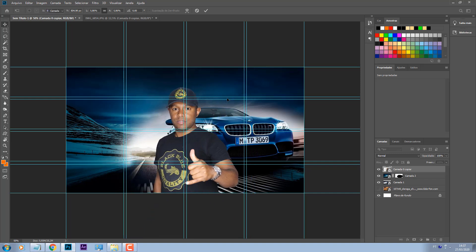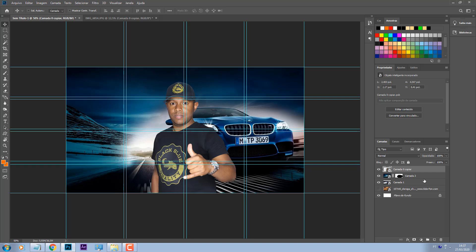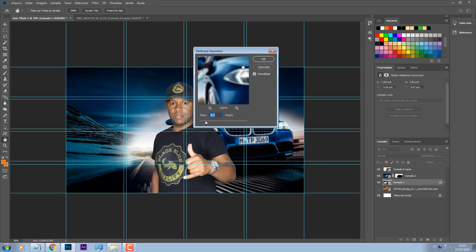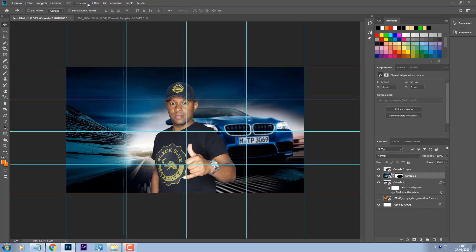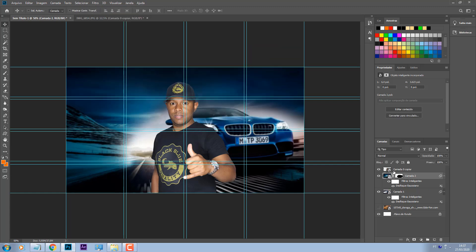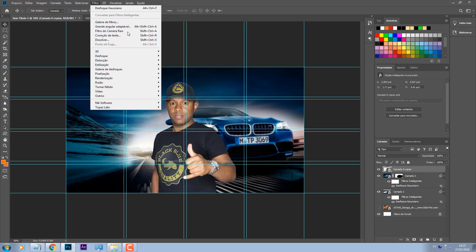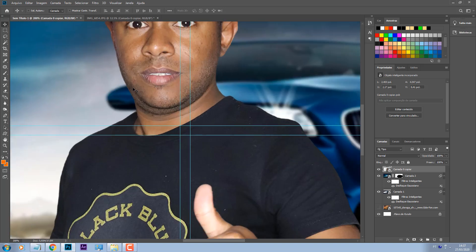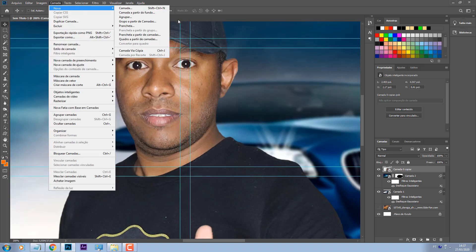Aqui mais ou menos, ok. Beleza. O que eu vou fazer com essa camada do carro: eu vou vir em filtro, desfoque e desfoque gaussiano, vou desfocar ela um pouco. A outra imagem ali também. Beleza. O que eu vou fazer com a foto do Calil: eu vou vir aqui em filtro, filtro do Camera Raw.